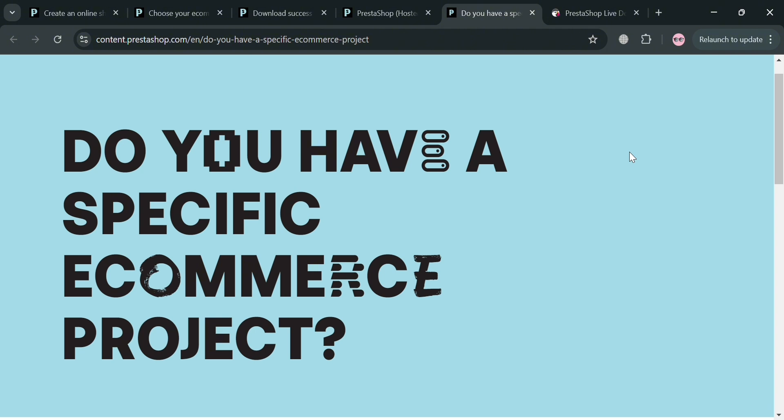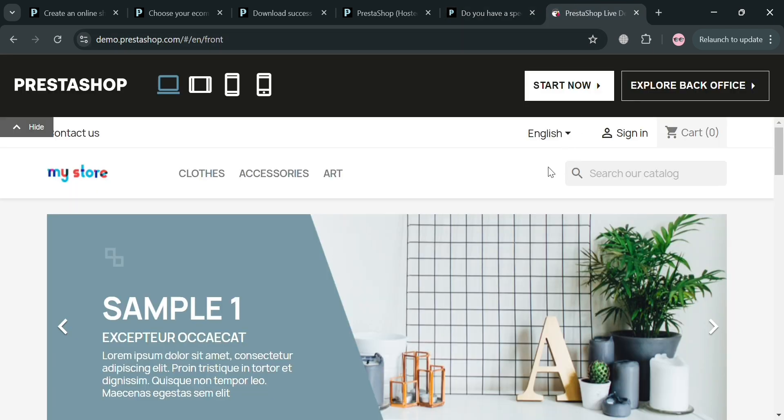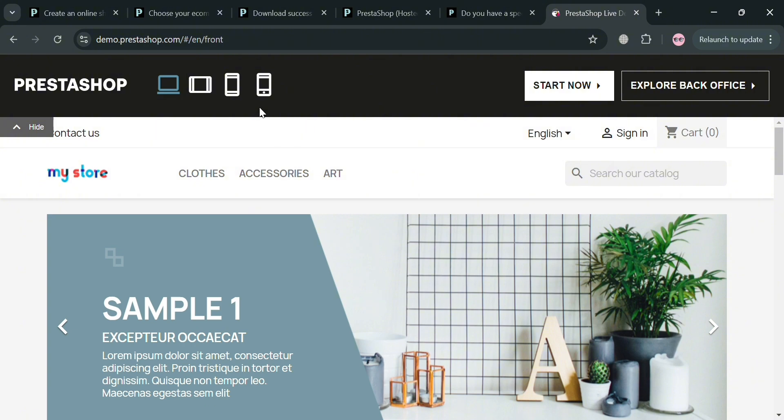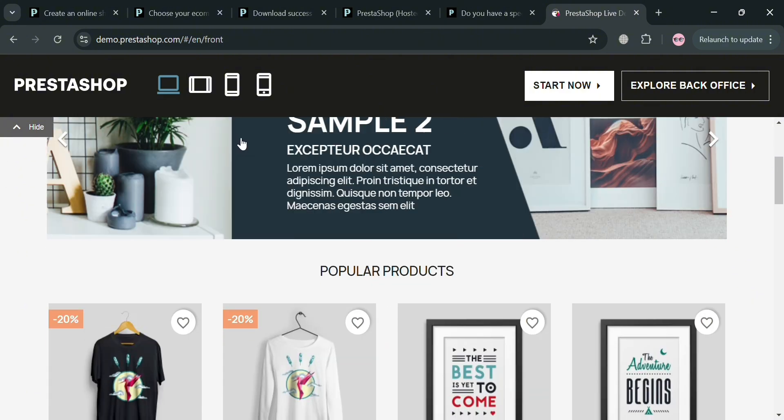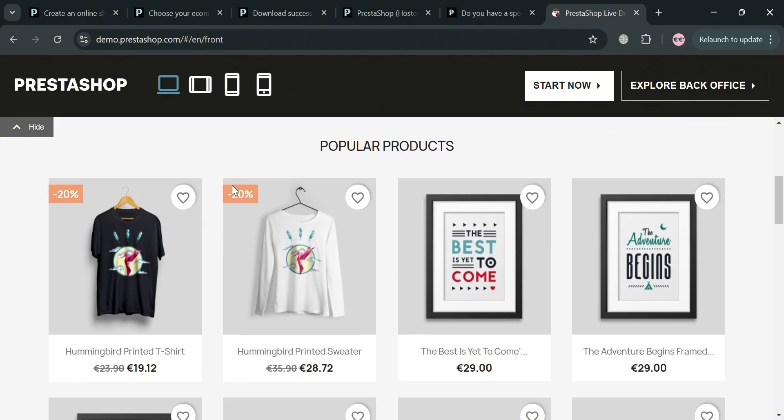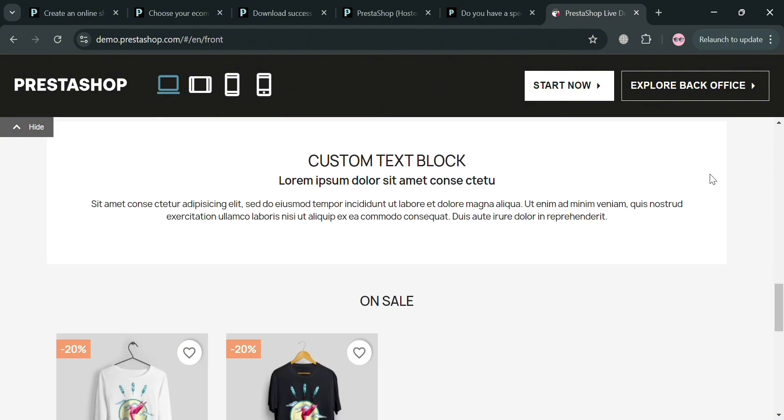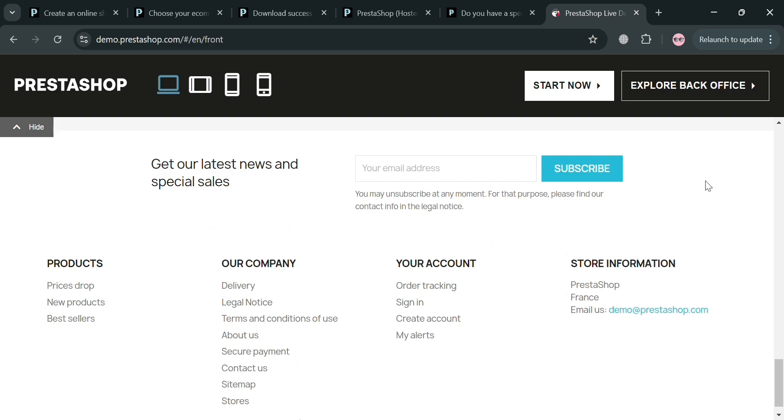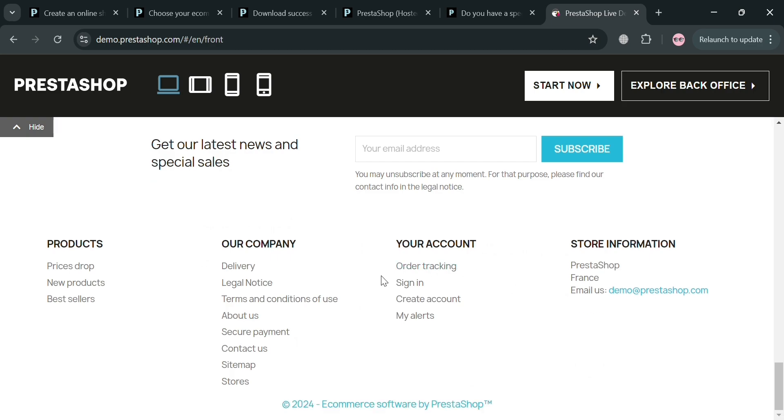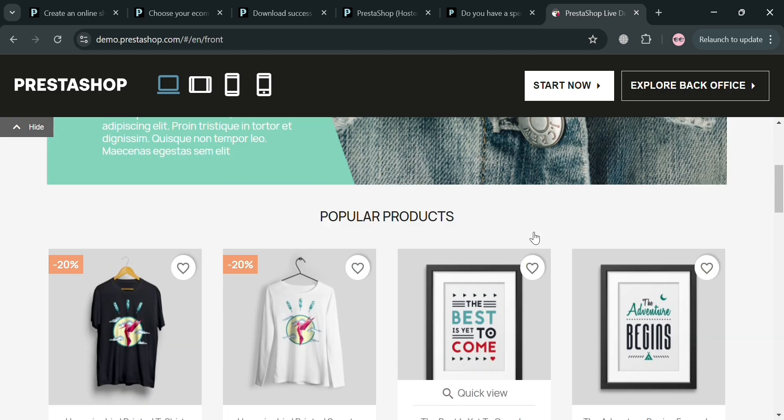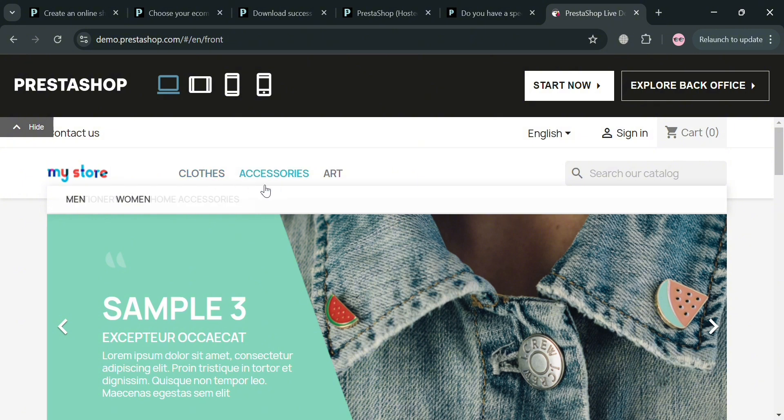After selecting any of those plans, you will be directed to your PrestaShop account, where it will show you your store, your products that you offer with their corresponding prices, title, and media files. This is basically what your store will look like upon purchasing any of those plans that they offer.